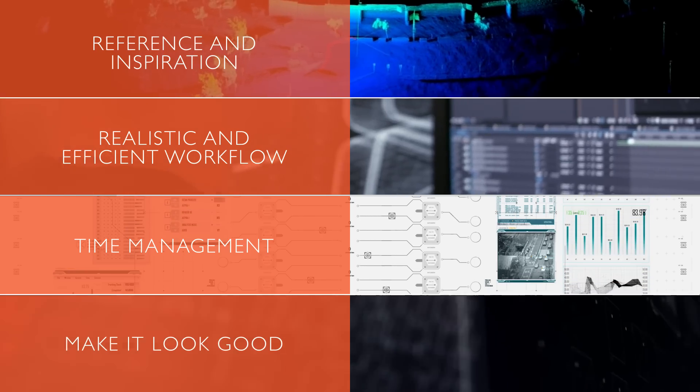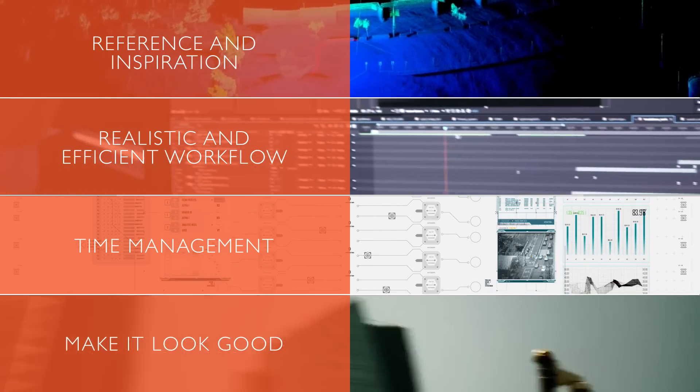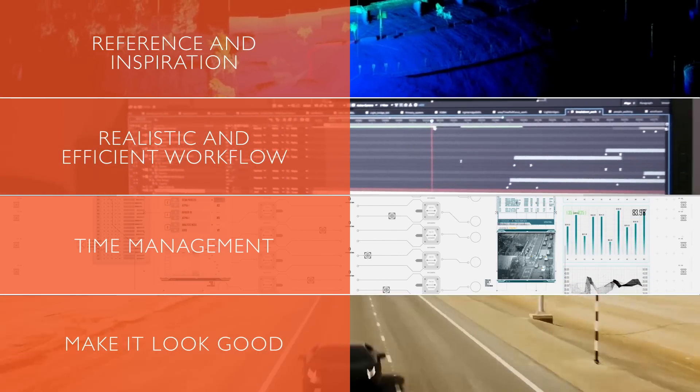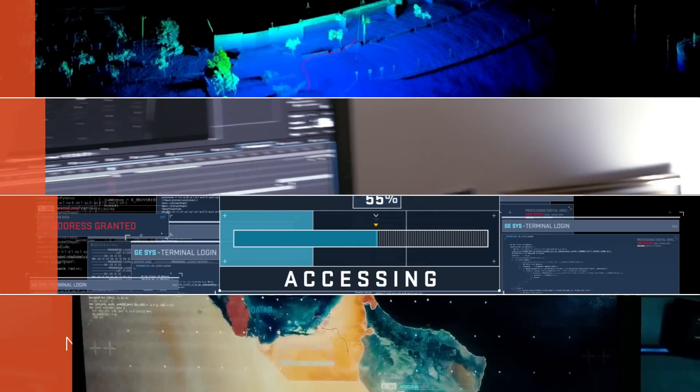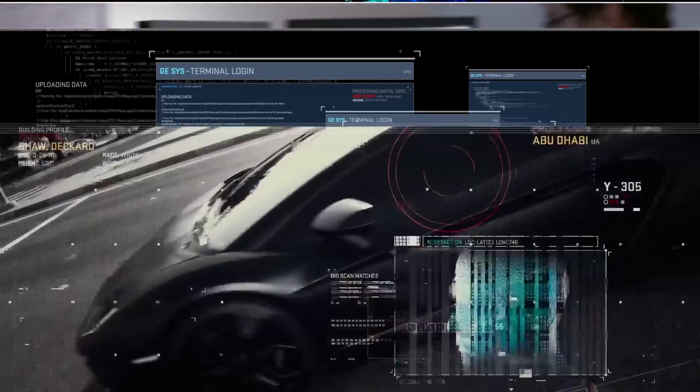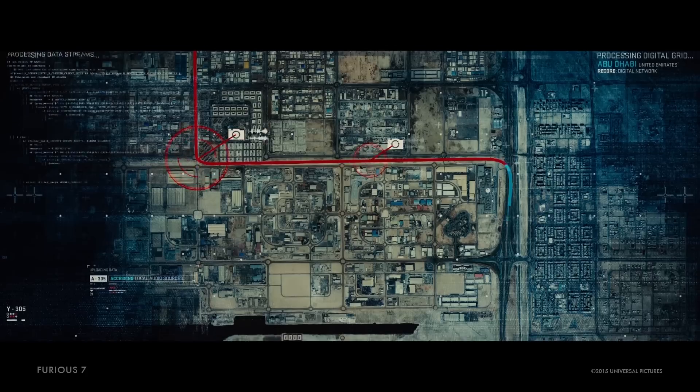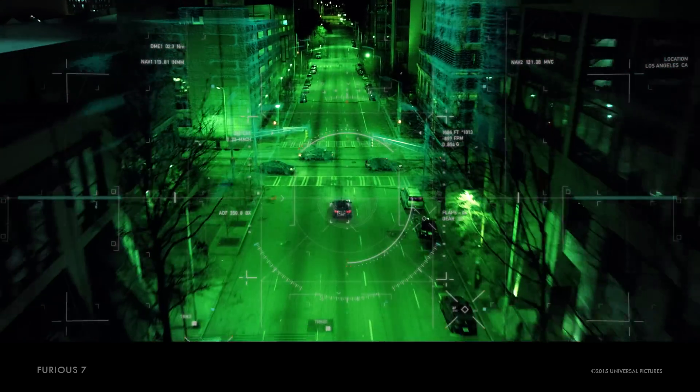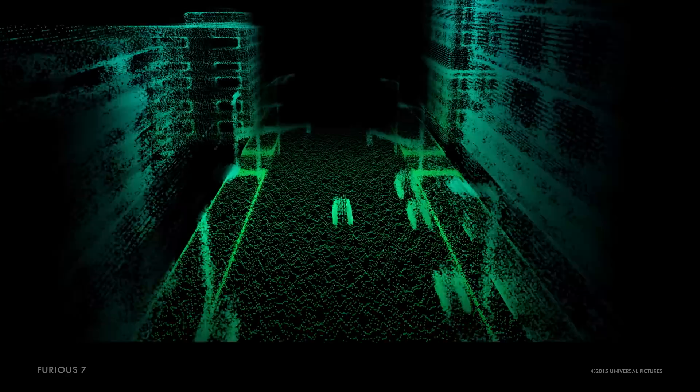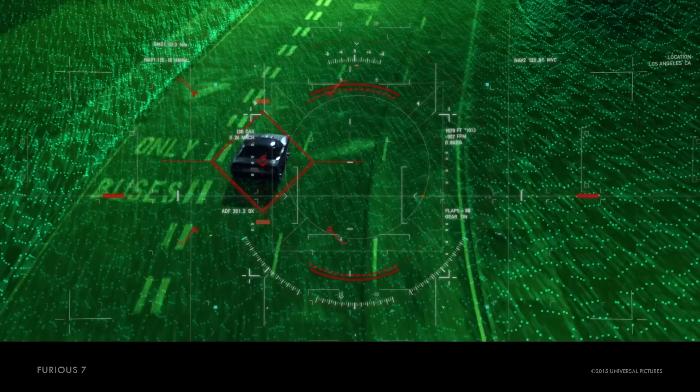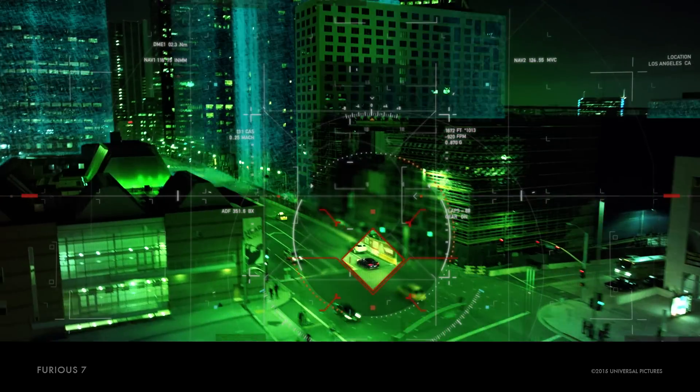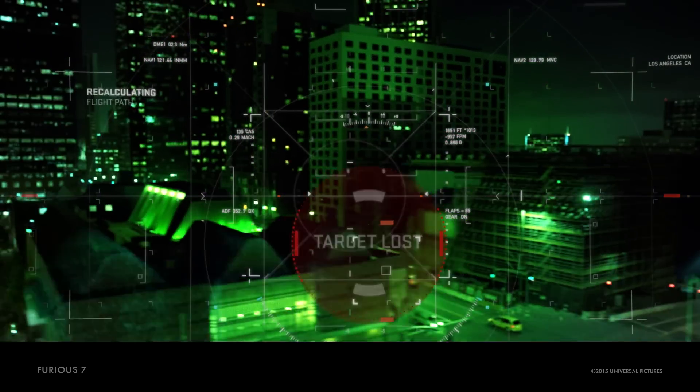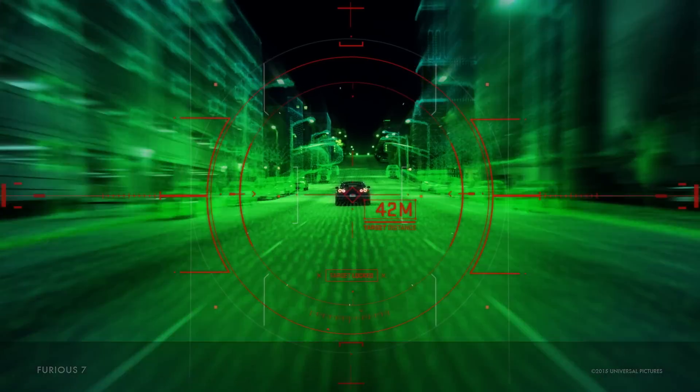I hope this sheds some light on the process and adds some insight to your own workflow while you make some amazing work. This is Tony from Cantina Creative. Happy renders!